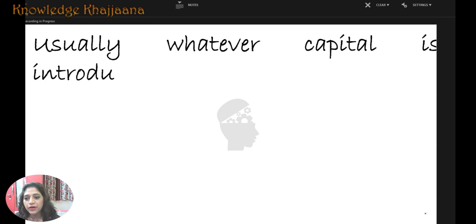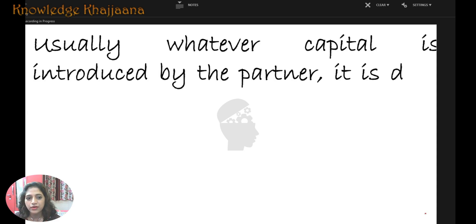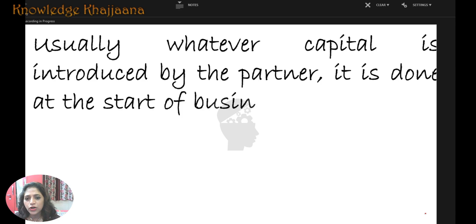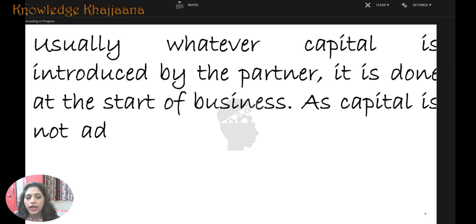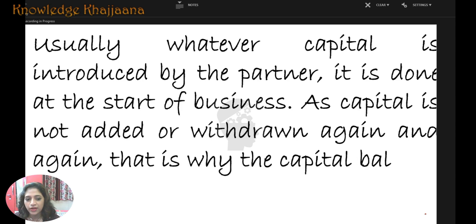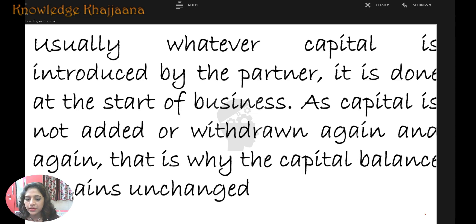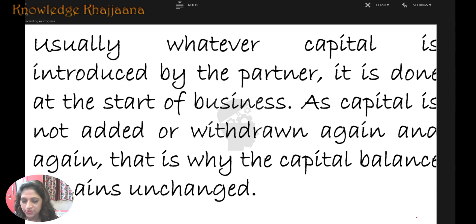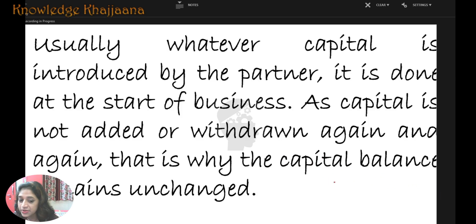Usually, whatever capital is introduced by the partner is done at the start of the business itself. As capital is not added or withdrawn again and again, the capital balance always remains unchanged. Generally, capital is brought at the commencement of the business — it is not added or withdrawn repeatedly. That's why the capital balance remains unchanged.